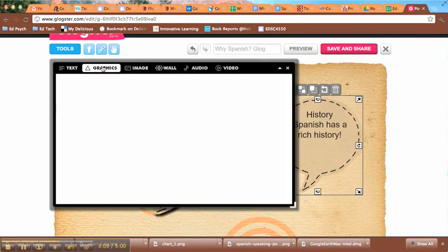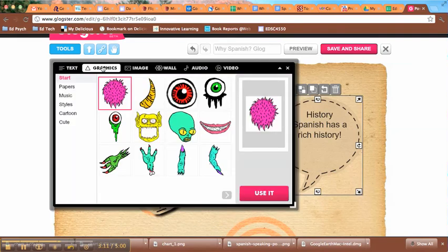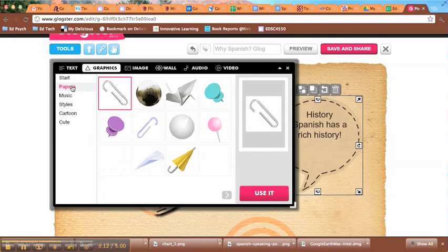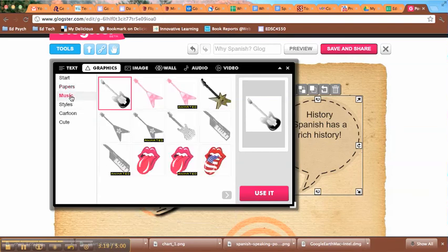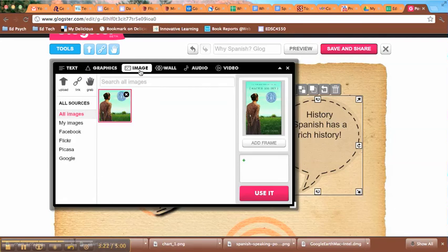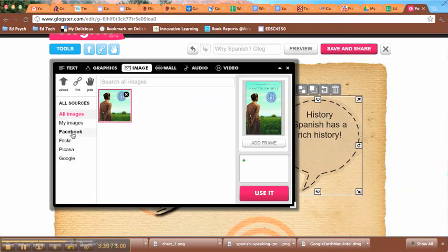I can also choose to import graphics of various kinds. There are little elements, so I can put a pen in it or a paper clip on it. I can also bring in images. That will allow me to upload images here, to bring them in by hyperlink, or to pull them over from Facebook, Flickr, Picasa, etc.